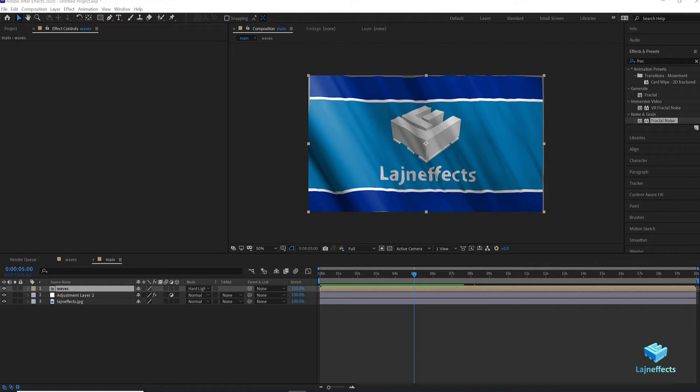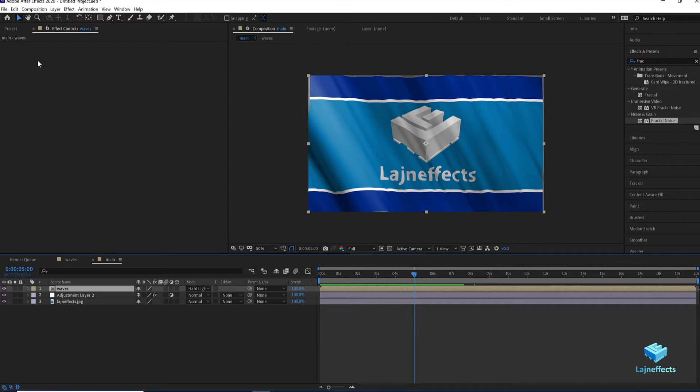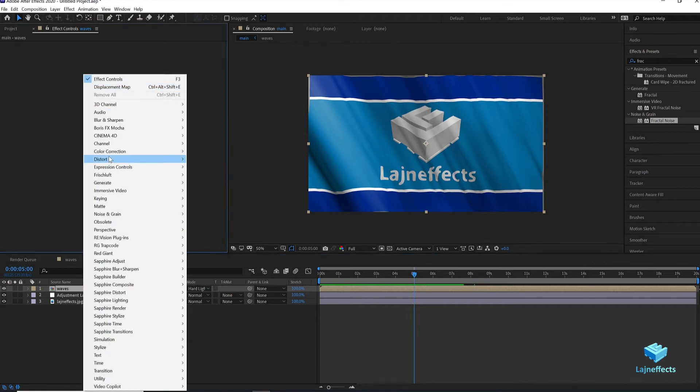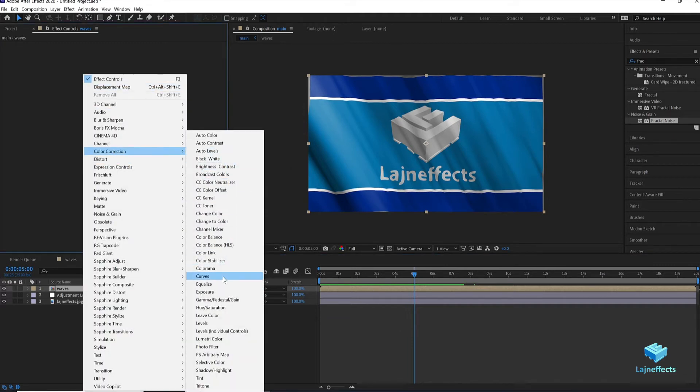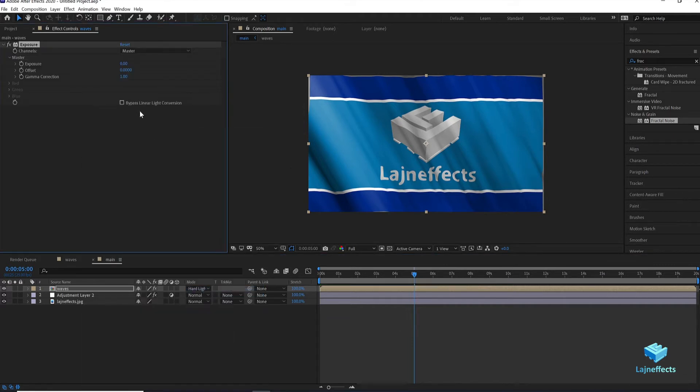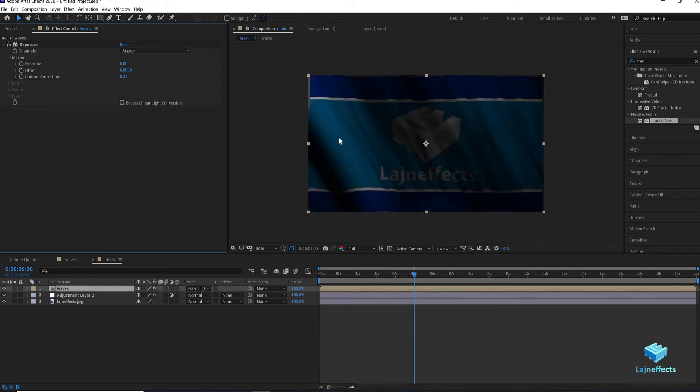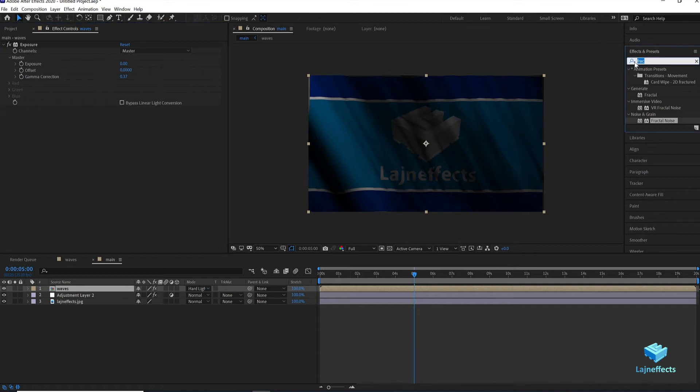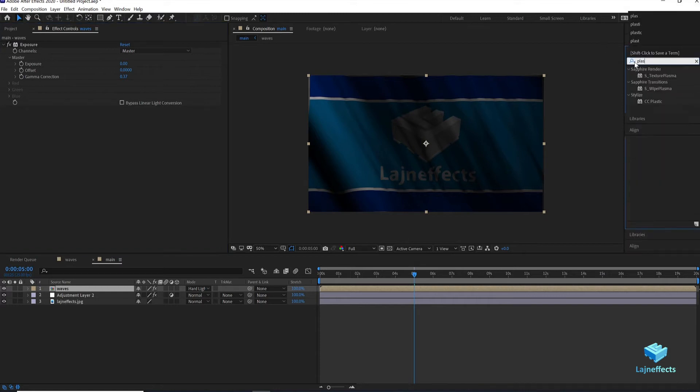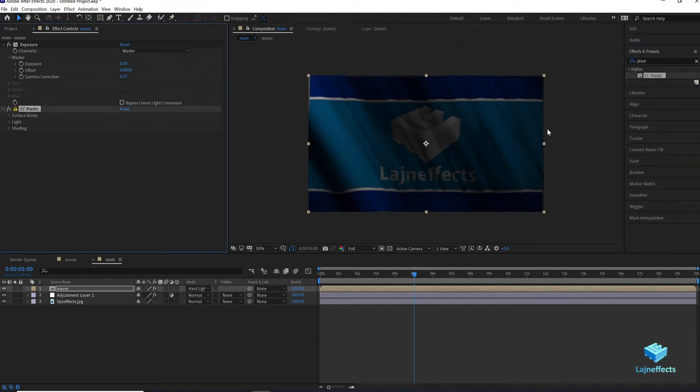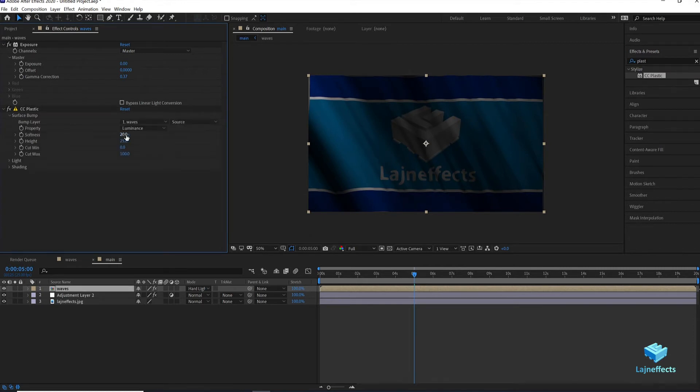Now I think it's time to work more on the flag quality, or just the flag material itself, or the cloth material. To do that just select the waves layer and right click to create an exposure effect. By giving the layer a darker look, we are trying to give the ability to this layer to give a good response to the following effect, which is CC plastic.